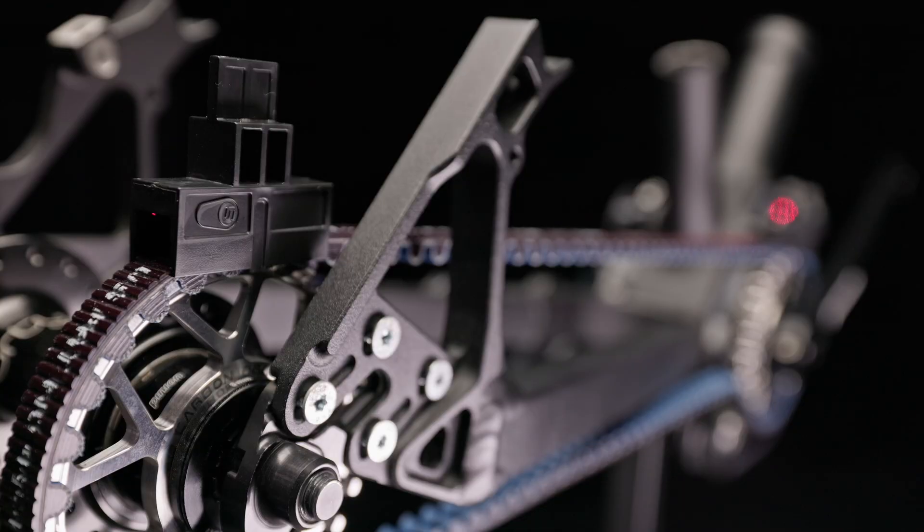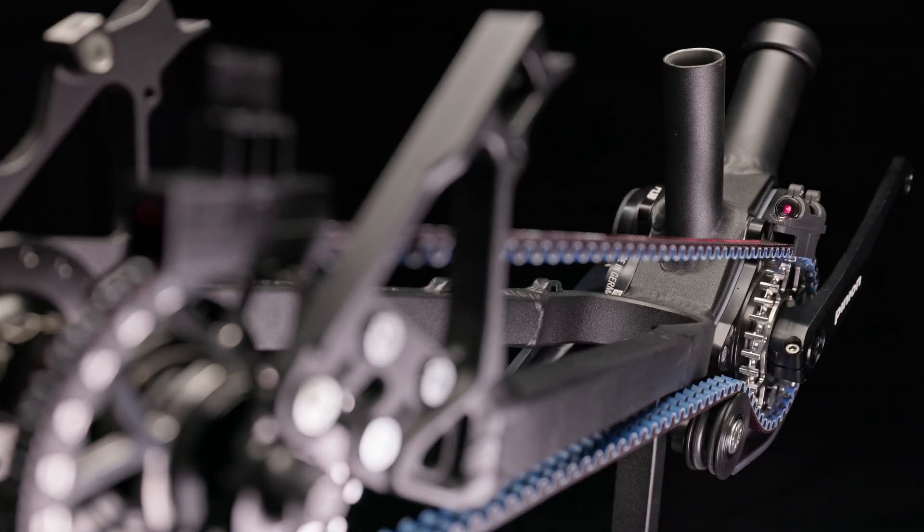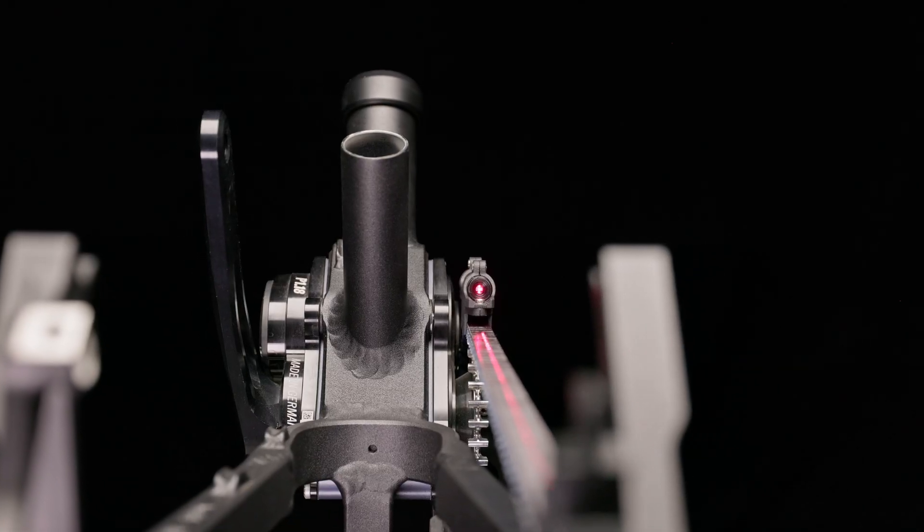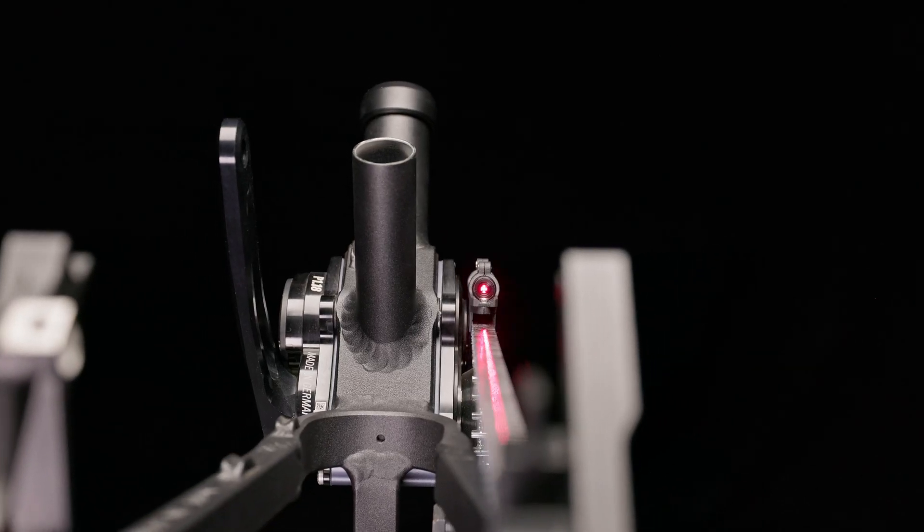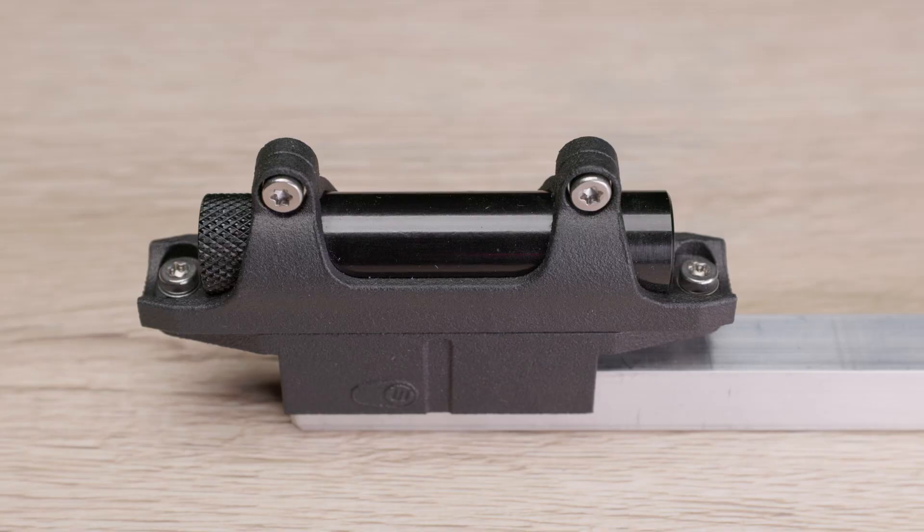In individual cases, the condition of the components on the bike may deviate. This can lead to the fact that a test is not possible.